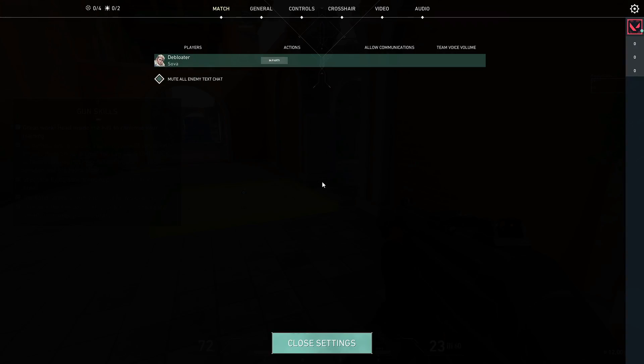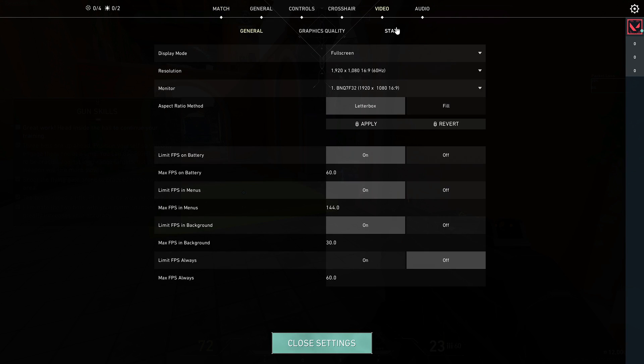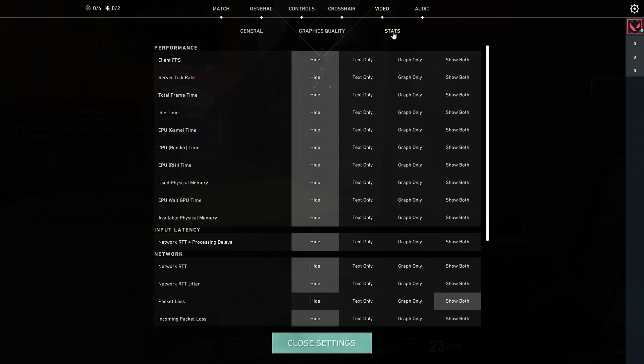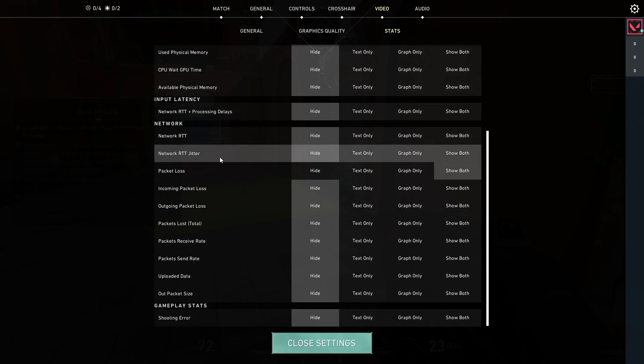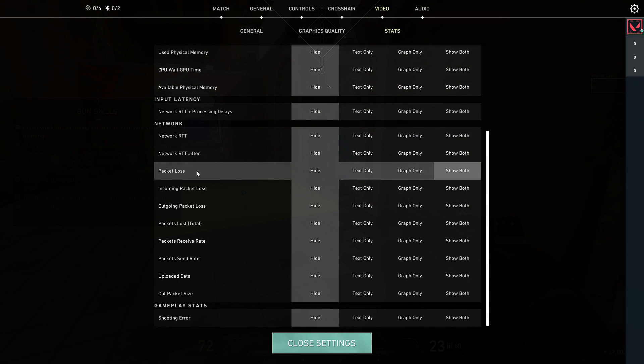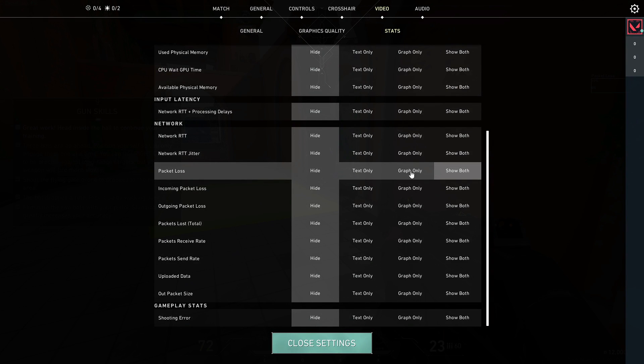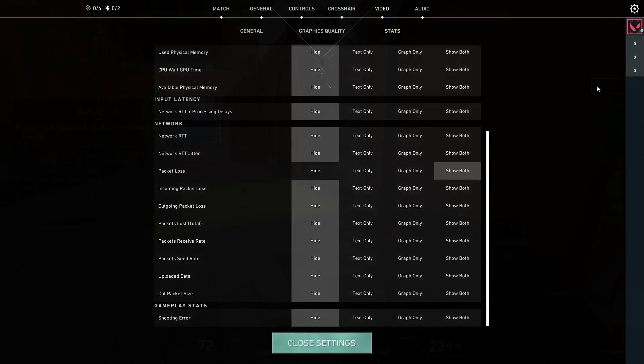Bring up the settings by pressing the Escape key. From the top menu option, click on Video, then click on Stats. Scroll down to Packet Loss and make sure it's enabled in Text, Graph, or Both options so you can monitor what kind of packet loss you're getting.